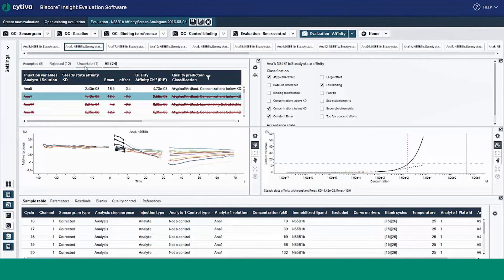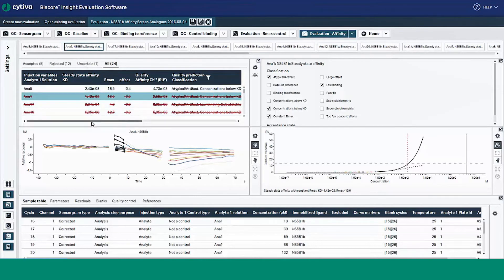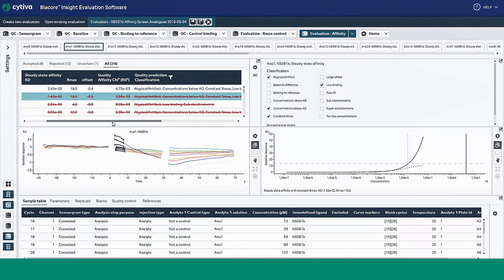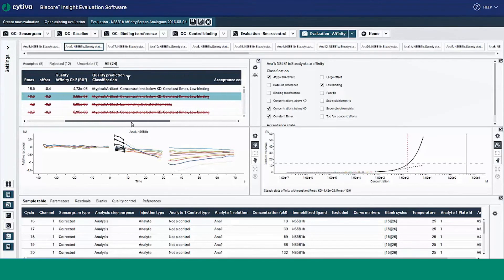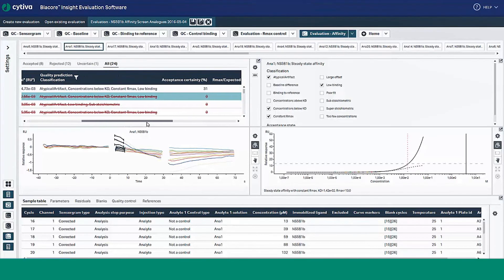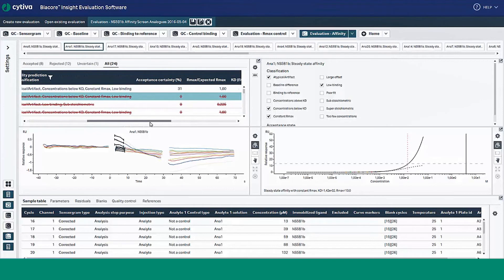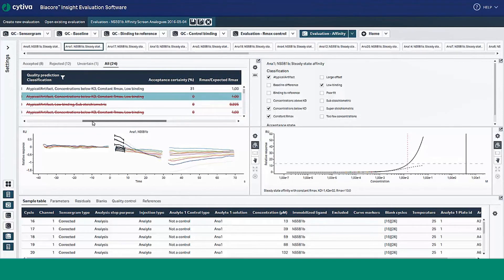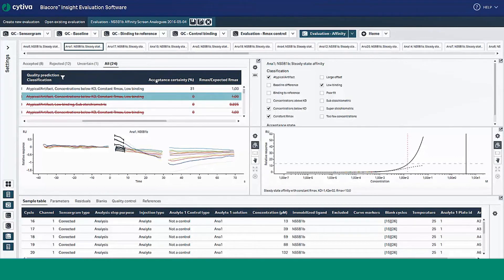Assignments are based on a series of feature sets including quality prediction classification of the data set, a percentage measure of how confident the model is in the prediction, baseline differences which can indicate residual binding on the surface from one cycle to the next, and the ratio of RMAX to the expected RMAX.